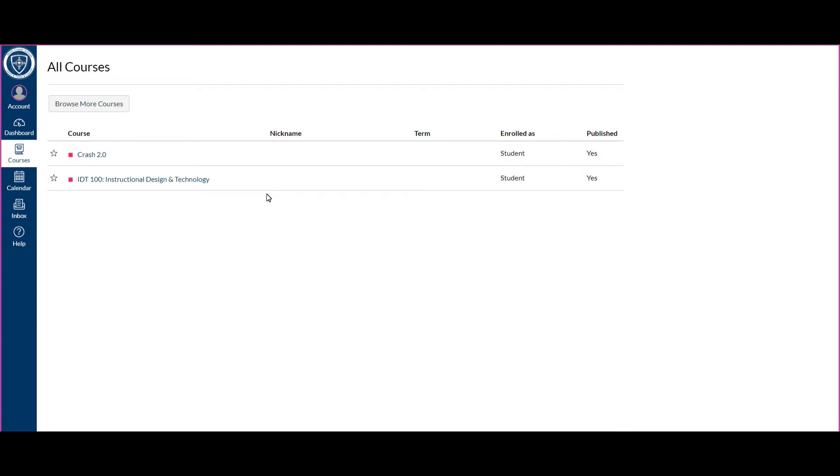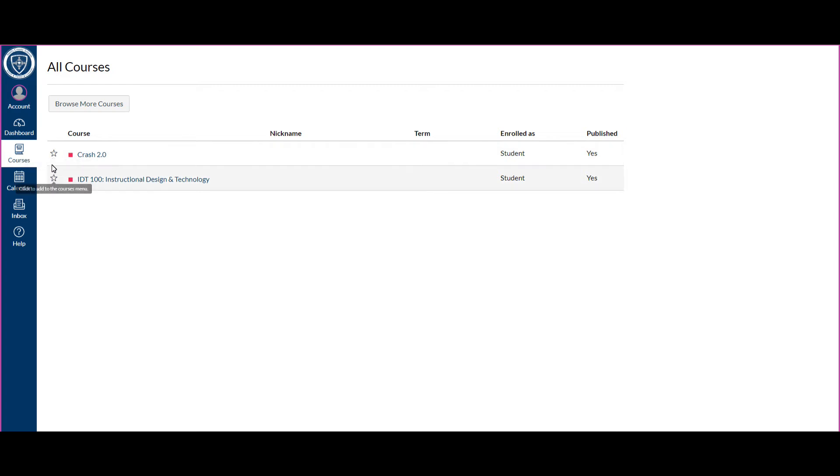If it's not published, that means you can't see it and your teacher will need to publish it. Now it allows you to select favorites, but if you star these courses, then the things with the stars will be the only thing that show up on the dashboard.